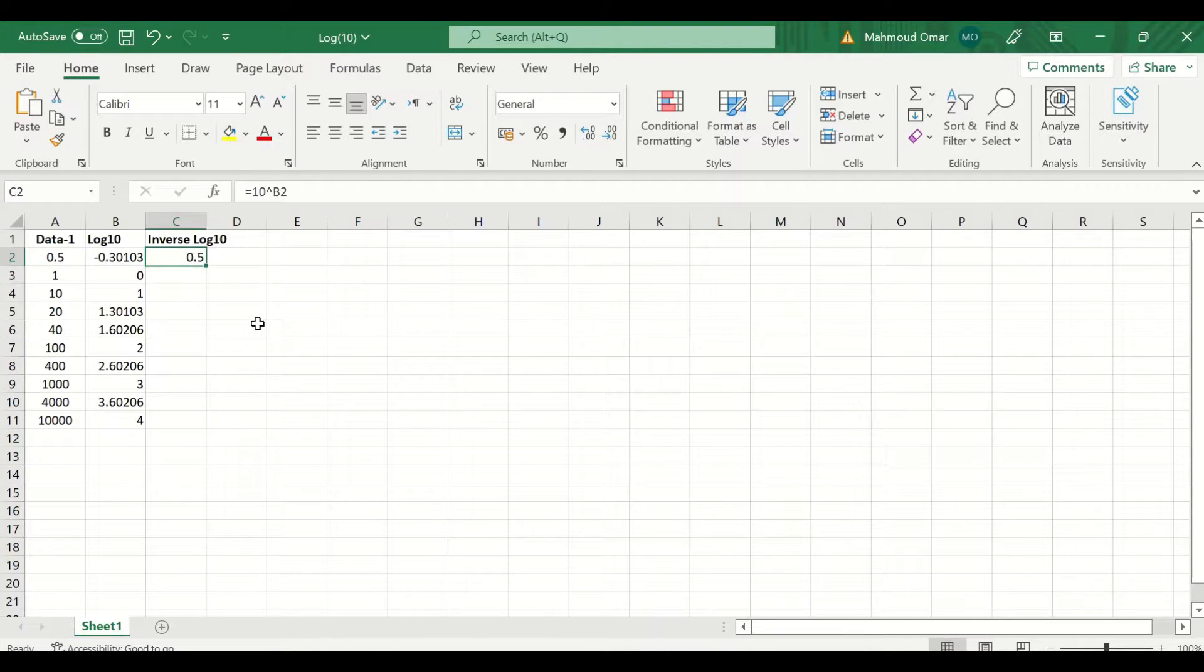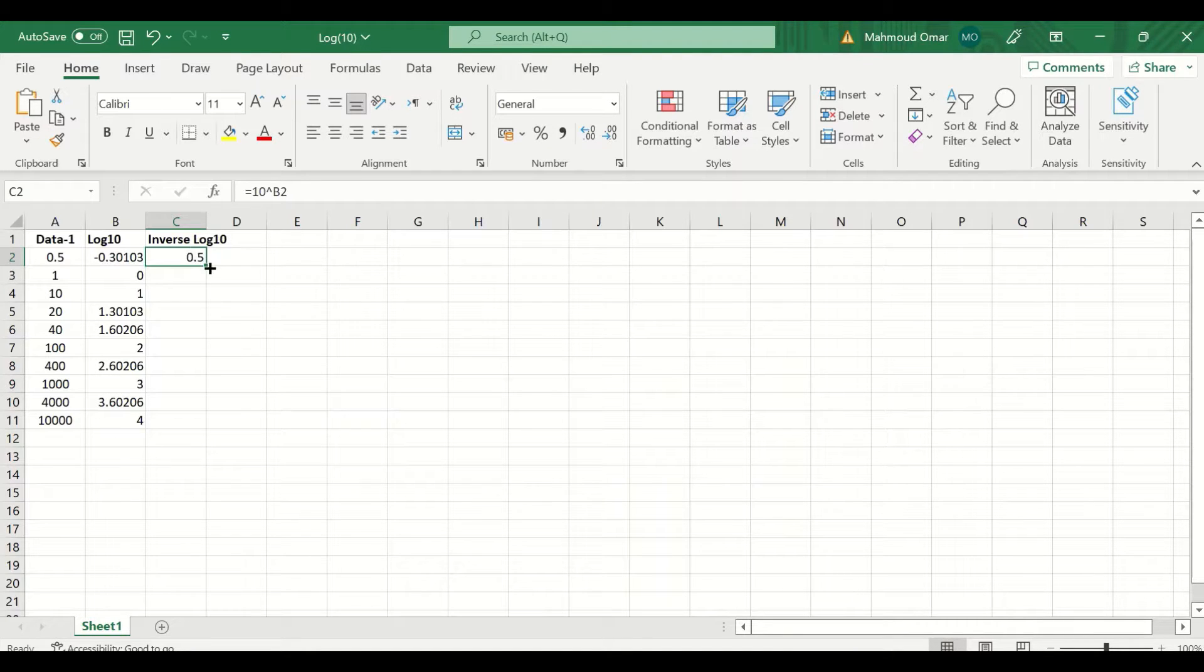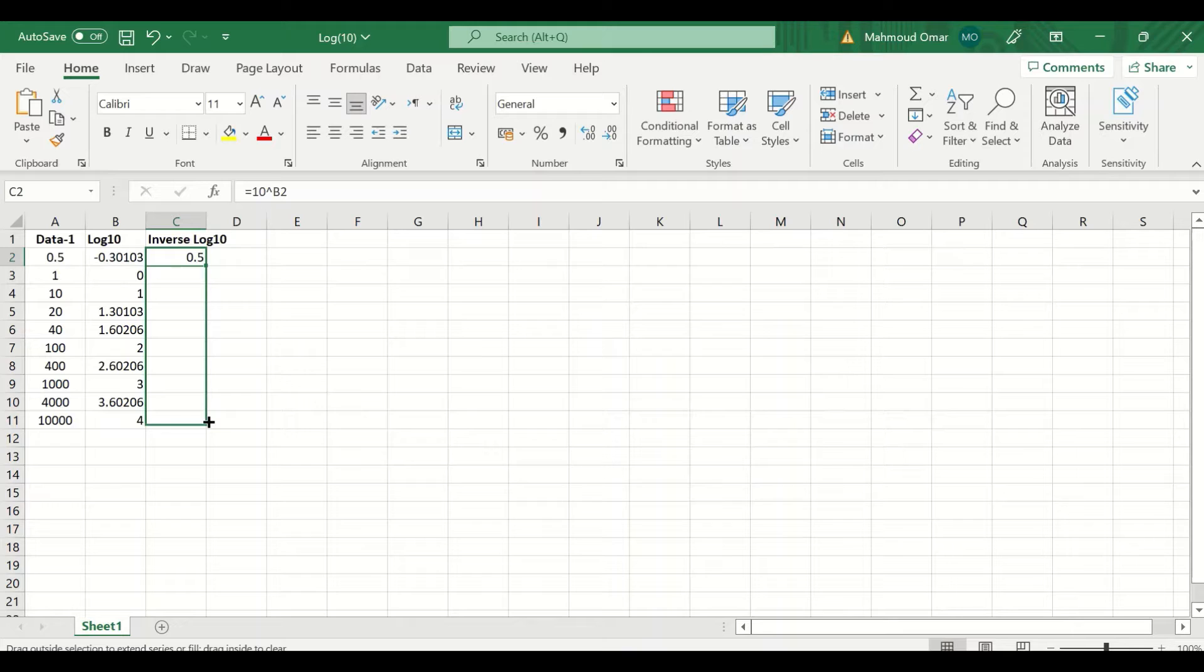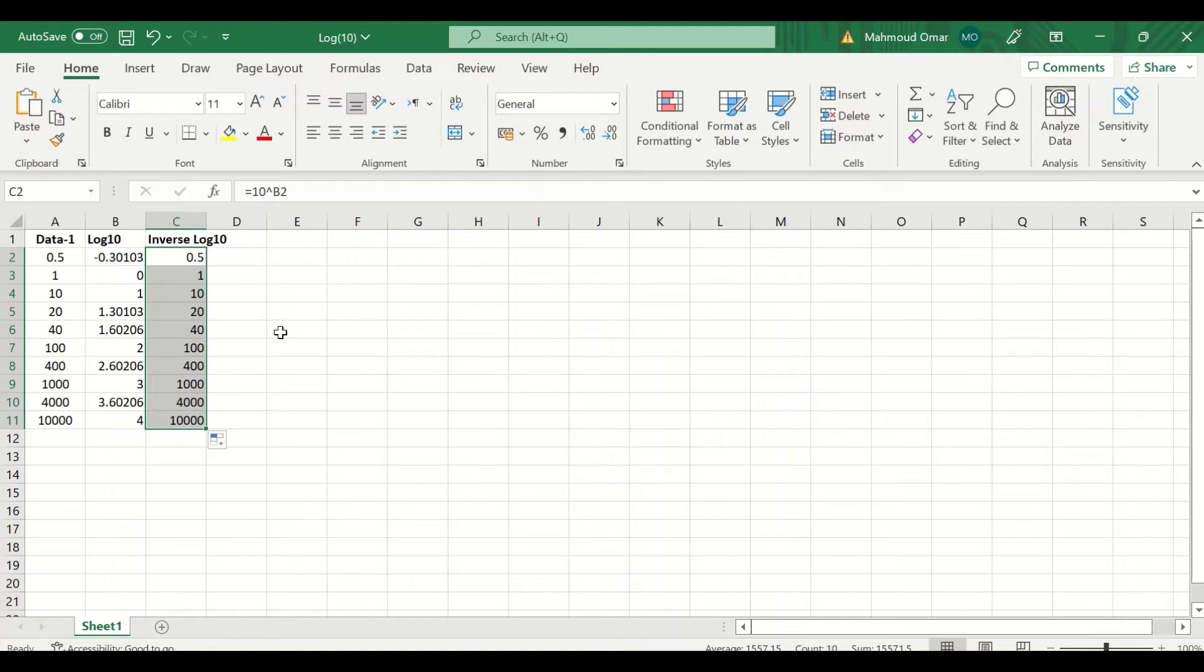Inverse log 10 is generated. To auto fill and auto calculate, select, drag, and release as shown here.